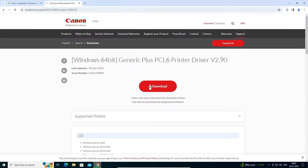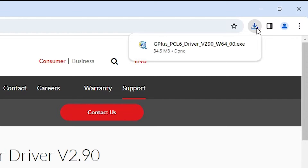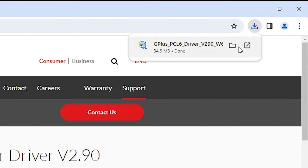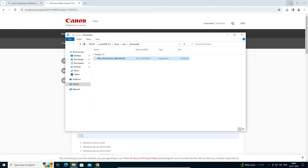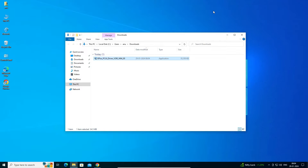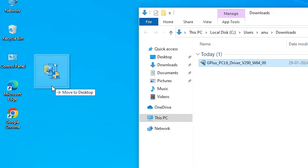It redirects once again and our download is started. It takes a few seconds, so be patient and wait. Here we find our download is completed. Go to Downloads and here we find Show in Folder — click on Show in Folder. Minimize or close the website, then drag this setup file to the desktop.